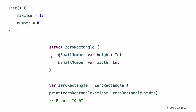When you apply a wrapper to a property and you do not specify an initial value, Swift uses the init initializer to set up the wrapper. The instances of SmallNumber that wrap height and width are created by calling SmallNumber with no arguments. The code inside that initializer sets the initial wrapped value and the initial maximum value using the default values of 0 and 12. The property wrapper still provides all the initial values, like the earlier example that used TwelveOrLess in SmallRectangle.